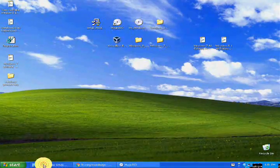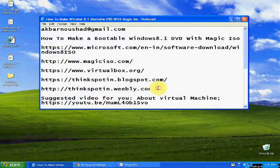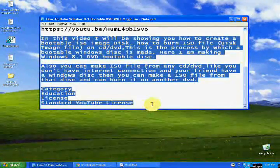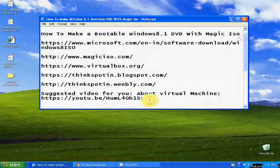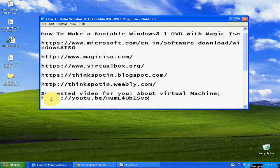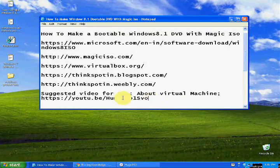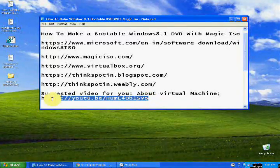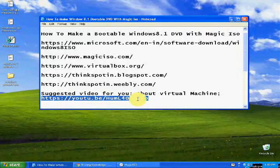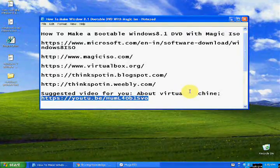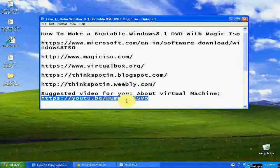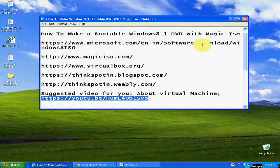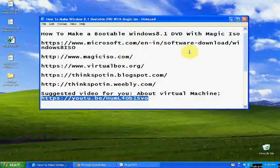Here is VirtualBox. If you need more information about the virtual machine, you will get the information in this suggested video I published before this video. You will also get the description for VirtualBox in that video.